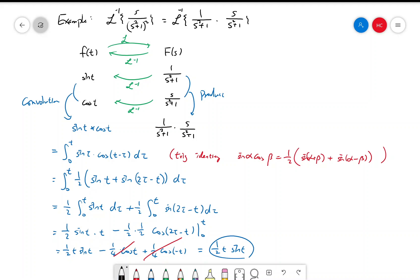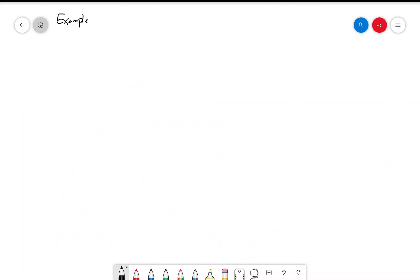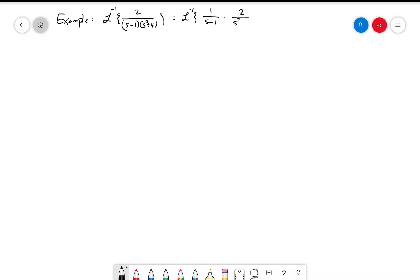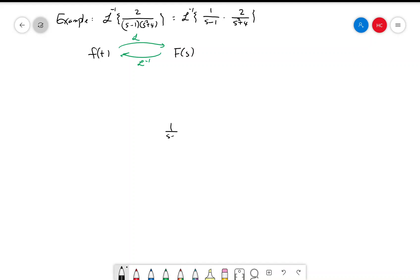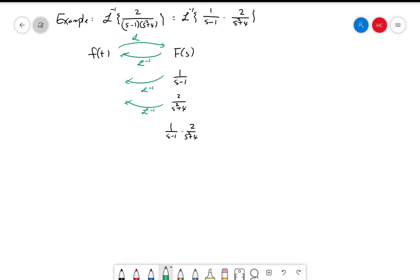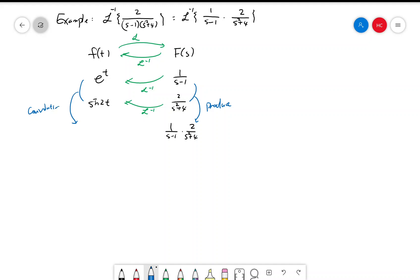Let's do a last example. Suppose we want to find the inverse Laplace transform of 2/((s-1)(s²+4)). This is the product of 1/(s-1) times 2/(s²+4). Using the chart: the inverse Laplace transform of 1/(s-1) is e^t, and the inverse Laplace transform of 2/(s²+4) is sin(2t). Because our function is the product of these two functions, the answer is the convolution of e^t and sin(2t).